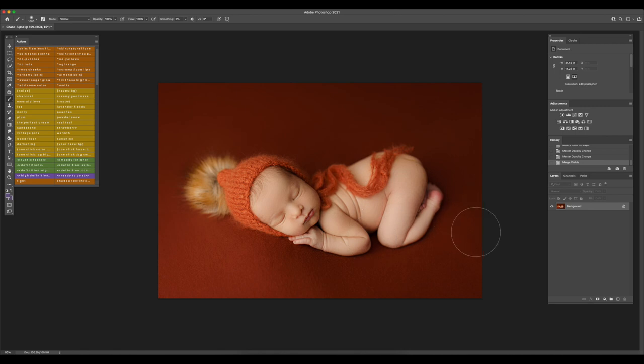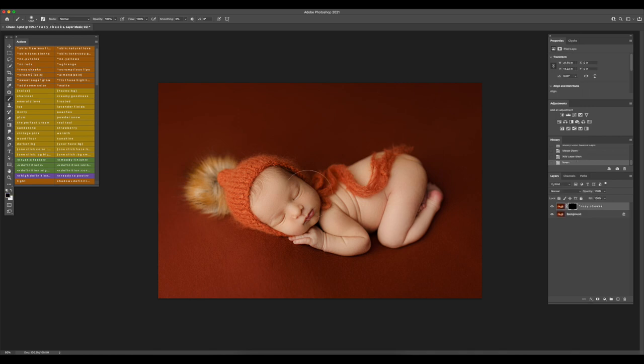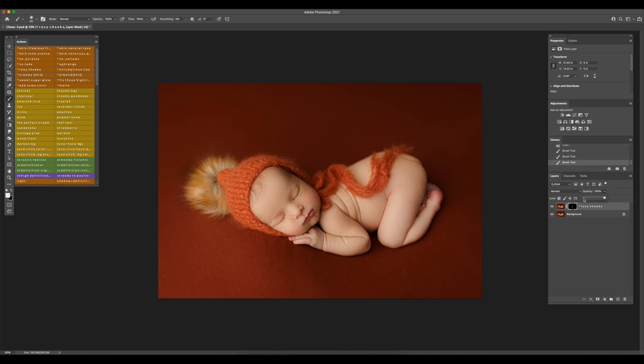Now I'm going to run the action rosy cheeks and this is to bring a little bit of color back to the baby. We're just going to brush over the cheeks and sometimes I also like to do it on the lips. I'm going to do about 40% opacity here.